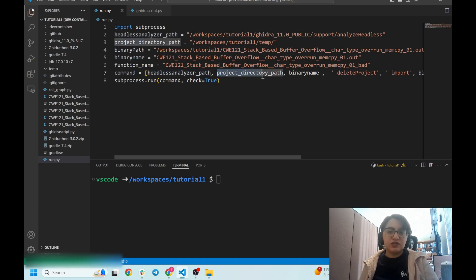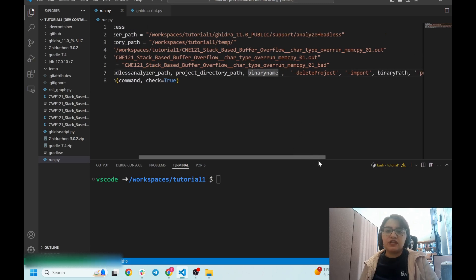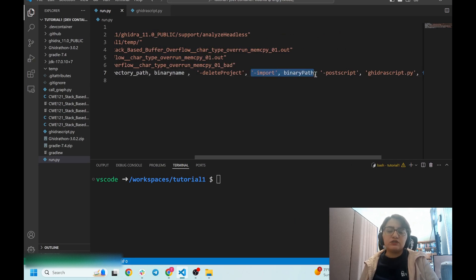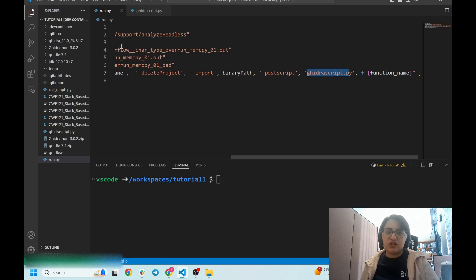In run.py I need to run a command which will run the Ghidra script. In that command I need to mention the path to the headless analyzer binary, which runs the Ghidra script, and the path to the project directory — I created a temp directory on the current project. Then I mention the binary name and import the binary itself, defining the path to the binary.